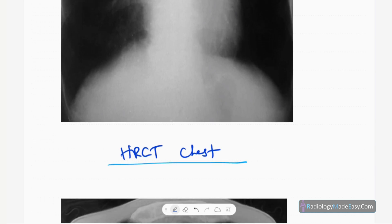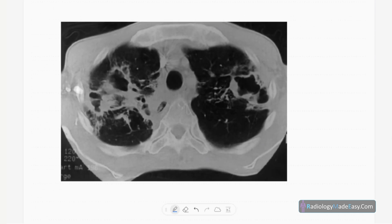On HRCT chest of the same patient, you can see fibrotic changes in both apical regions with dilated bronchi — a pattern of traction bronchiectasis.